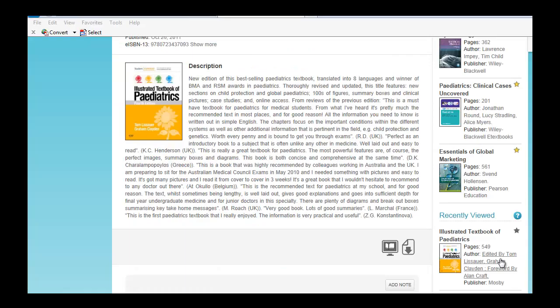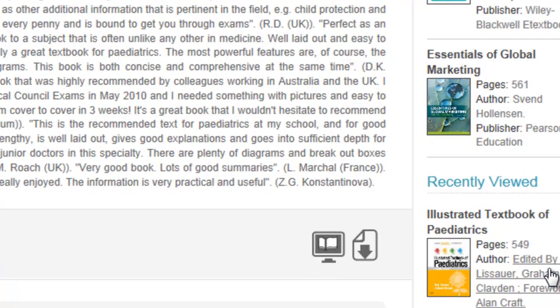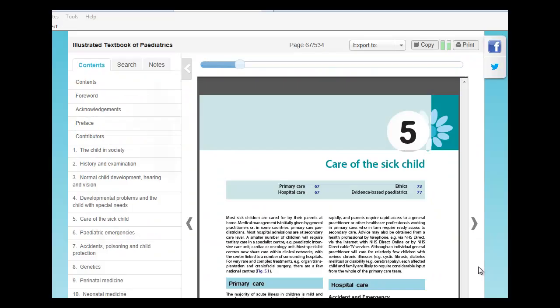You can read the e-book online or download a copy of it. The notes feature allows the reader to write notes on each page.